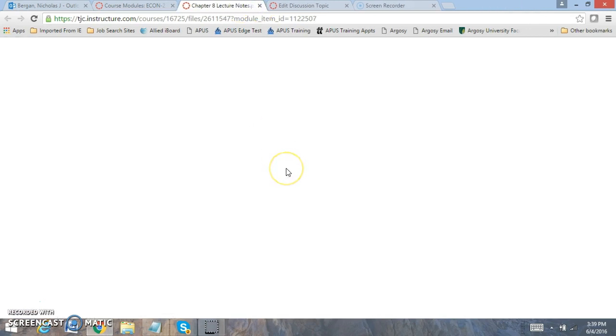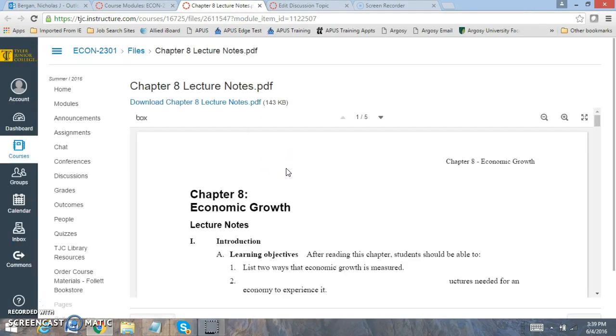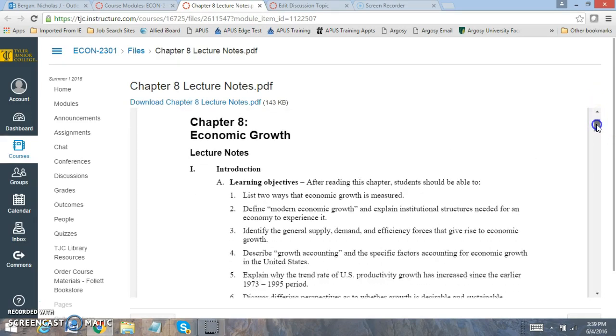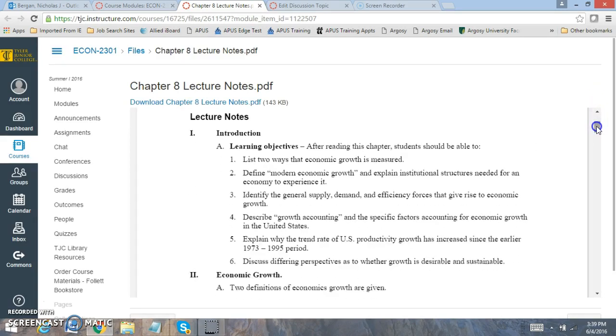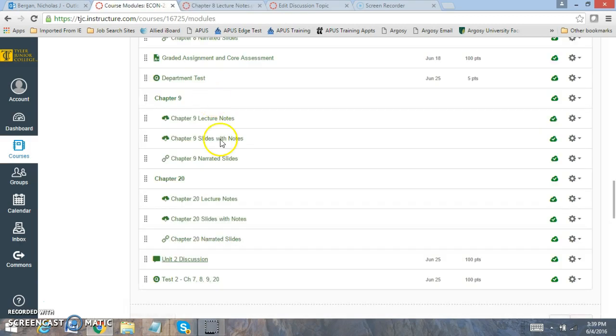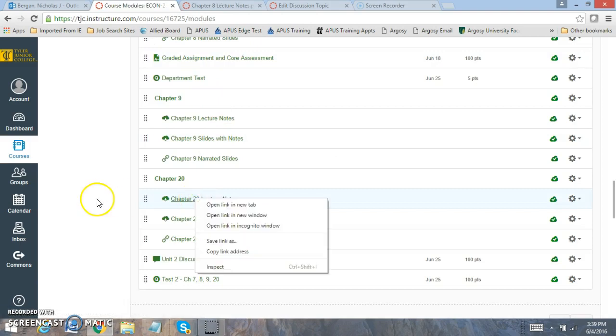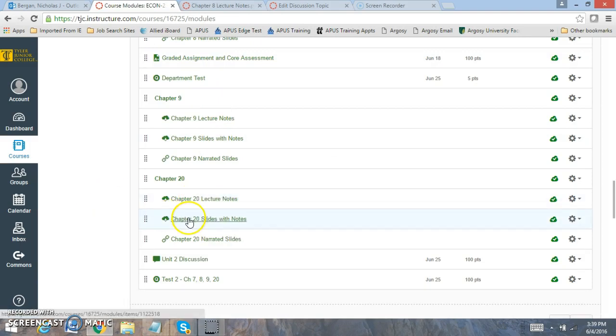Now let's look at Chapter 8. In Chapter 8, we're going to be looking at the role of economic growth. Economic growth is looking at how is real GDP expanding. When real GDP is expanding, our economy is producing more stuff. And when our economy is producing more stuff, economic growth is occurring.